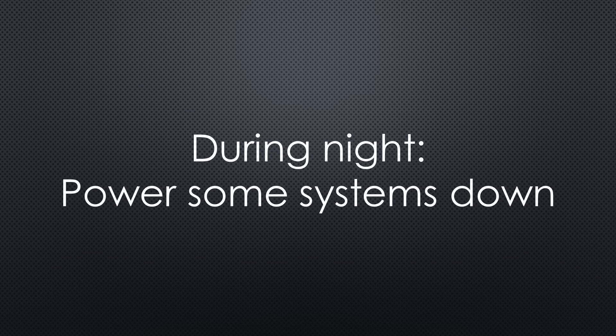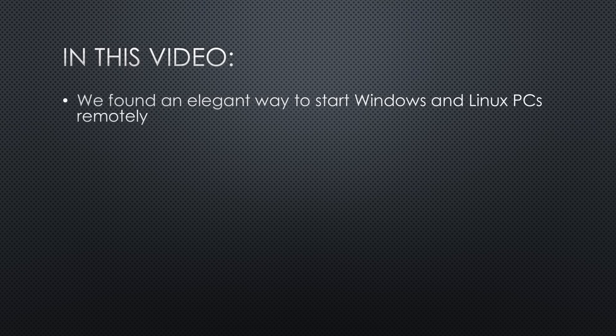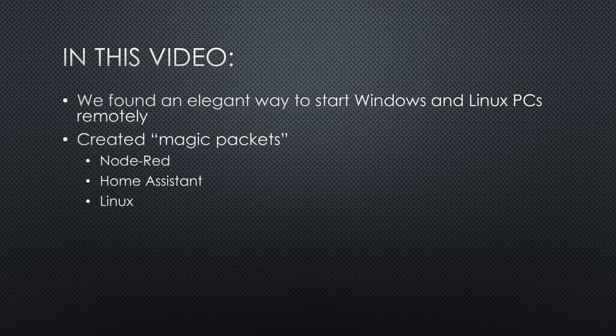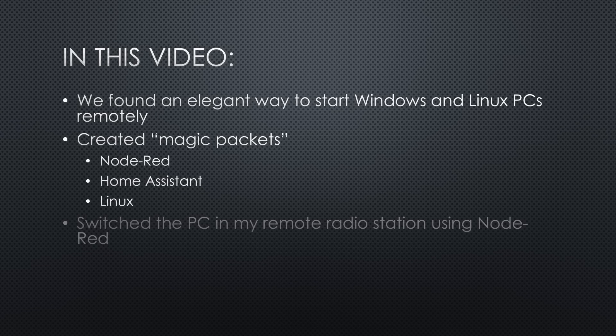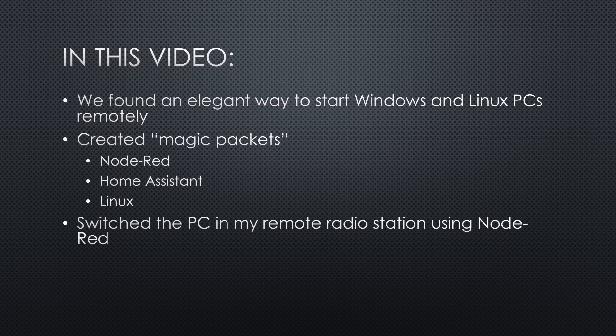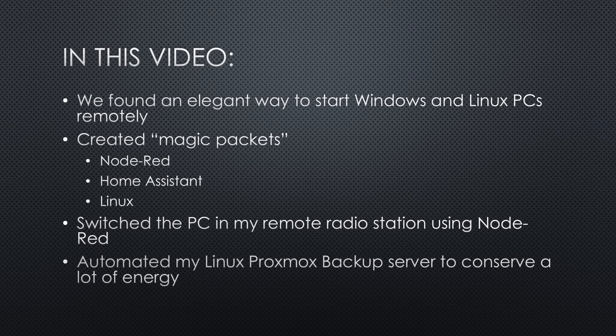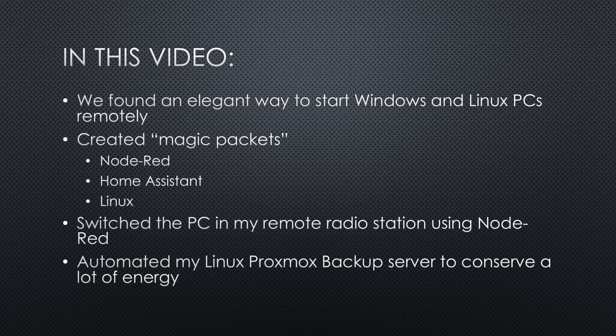For example, you could power some of your systems down when you are sleeping. In this video, we learned an elegant way to start Windows and Linux PCs remotely and created magic packets from Node-RED, Home Assistant and Linux. With Node-RED, I switched the PC in my remote radio station. And with Linux, I automated my Proxmox backup server to conserve a lot of energy.